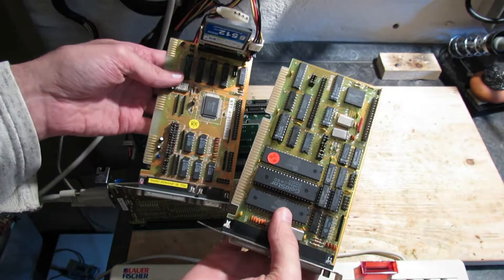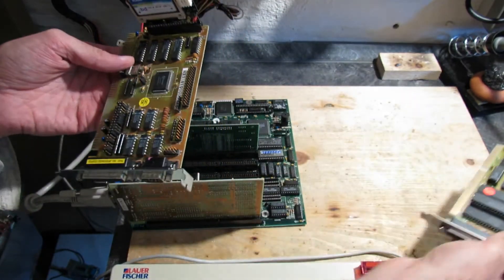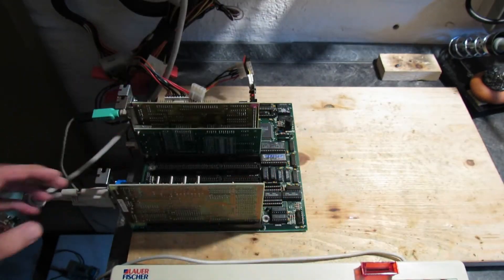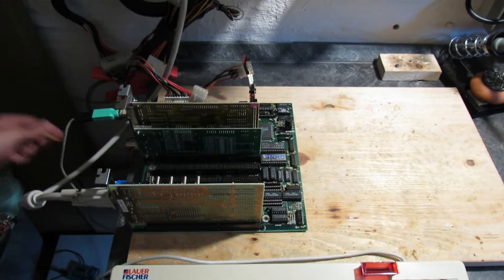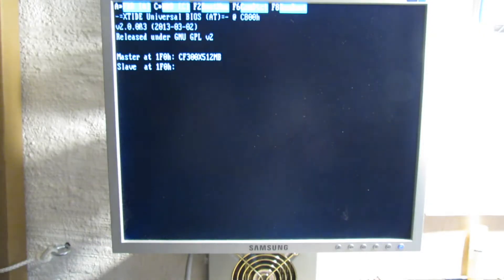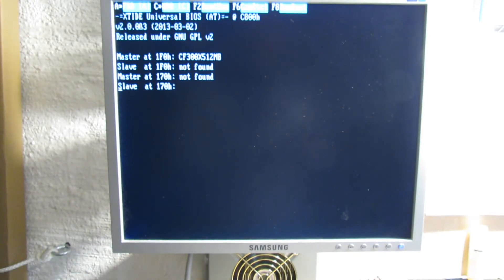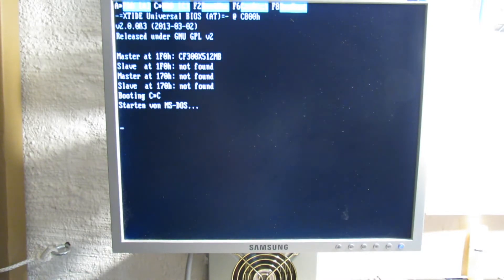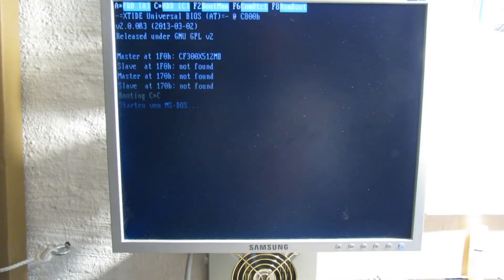Maybe there is some issue with the IDE controller. I'll replace it with one which I know is working. And luckily, XT IDE did recognize the CompactFlash card and we finally can boot into DOS.